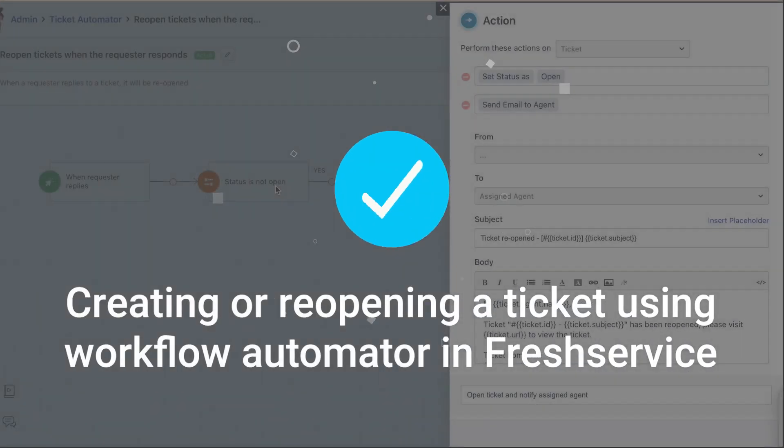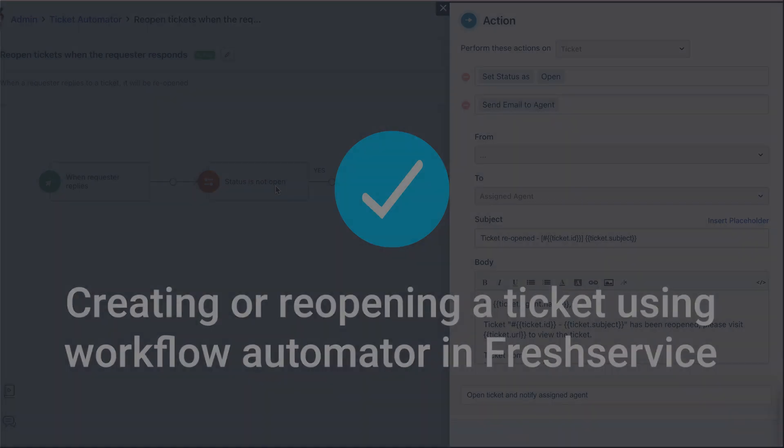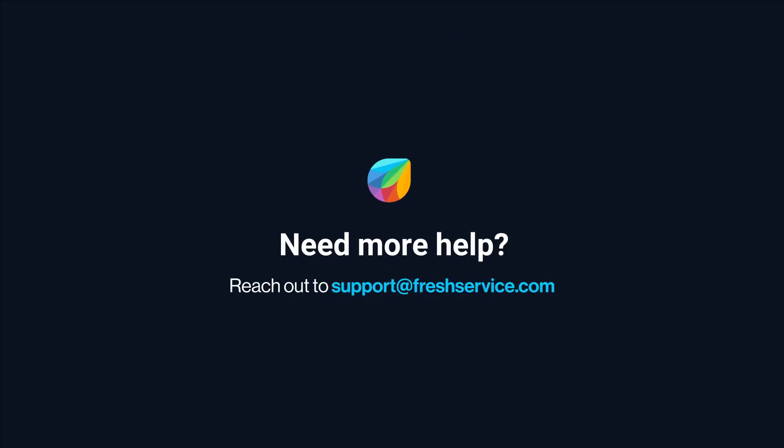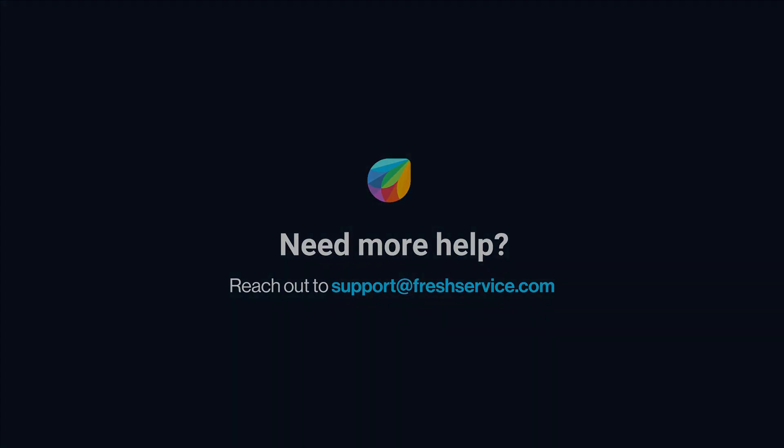And that's how you create or reopen a ticket using the workflow automator in Freshservice. If you need further assistance, reach out to support at freshservice.com.